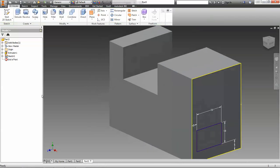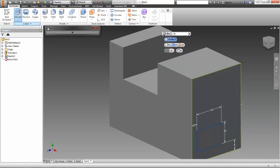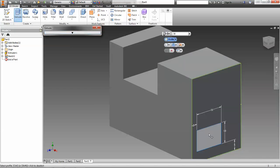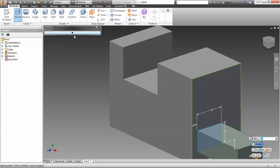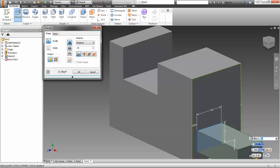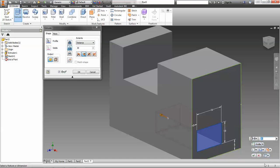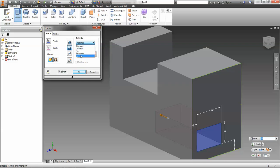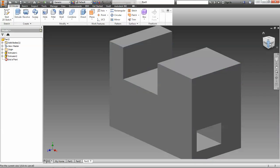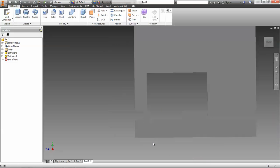We'll finish the sketch. When you go to extrude here, we're going to click this. It's going to default to the standard join. In the middle there's an option — we have join, cut, and intersect. We're going to use a cut, and we want it to go all the way through the part. We can specify how deep, or we can use the extent option and go 'all' — it will move all the way through the solid model. Hit okay and we get ourselves a nice little hole through the part.